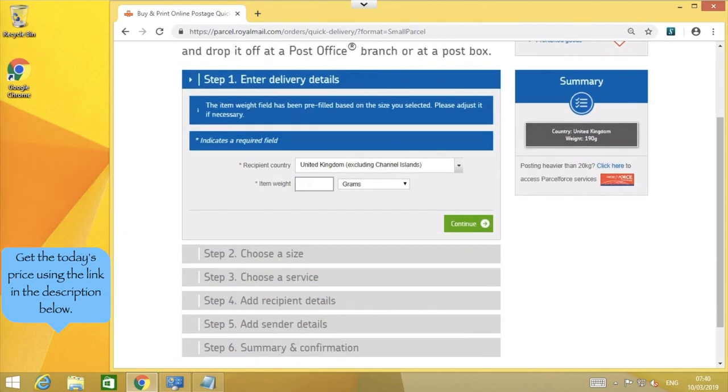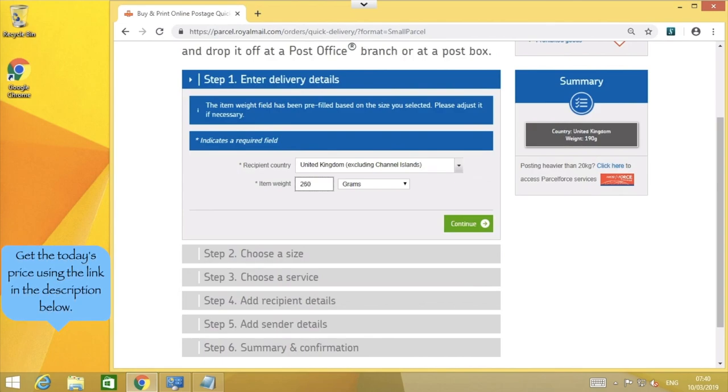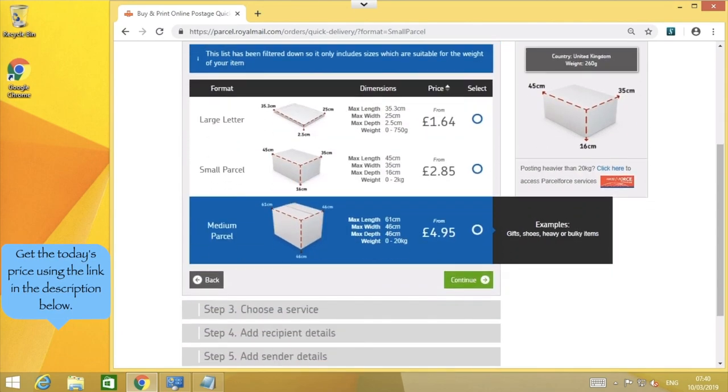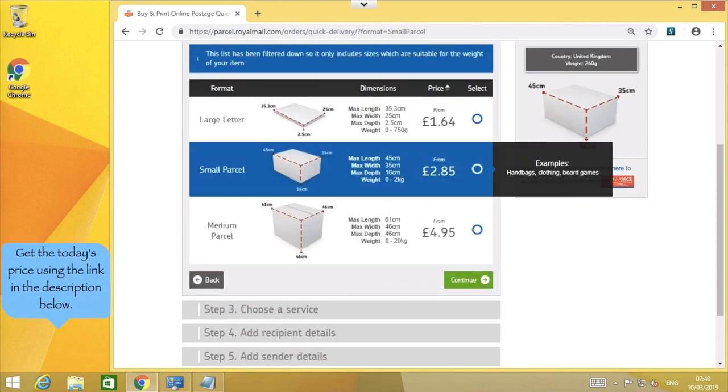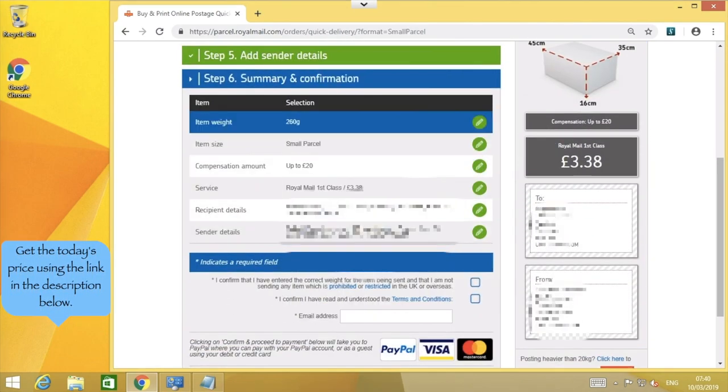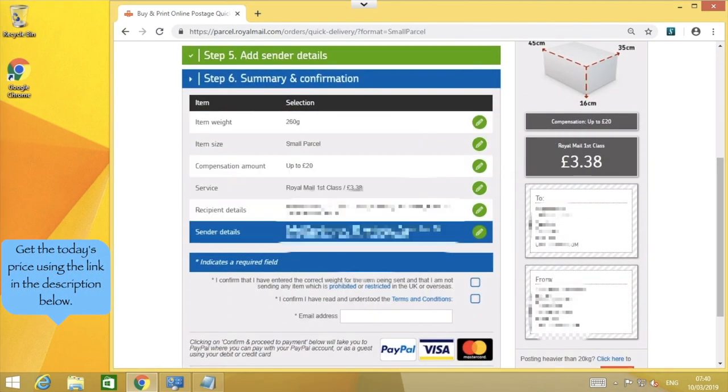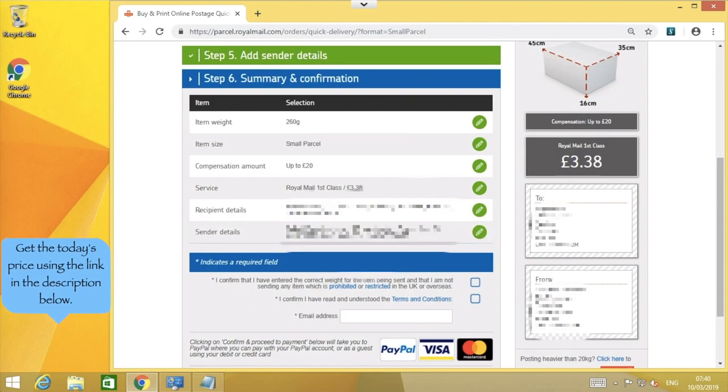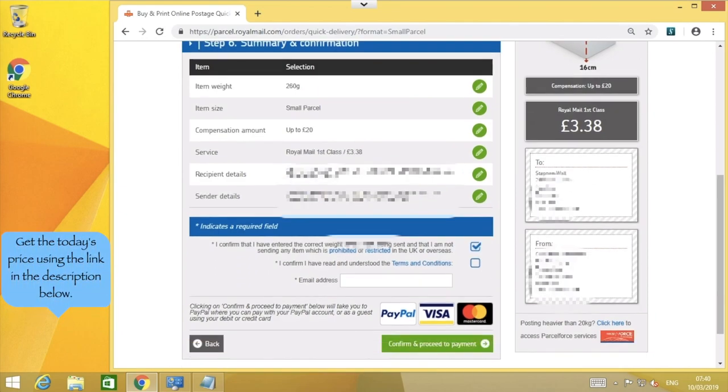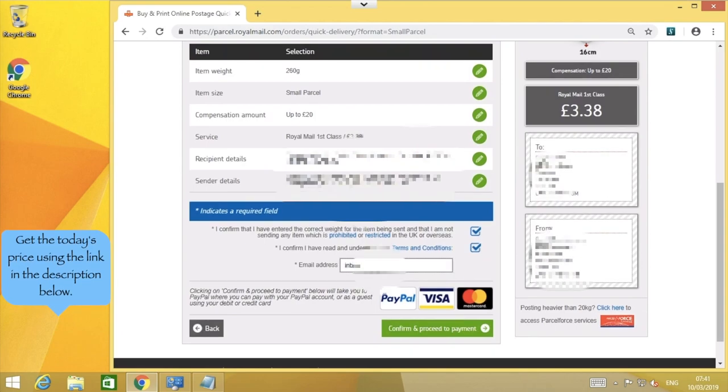The system remembers the information entered, because we haven't left the webpage yet, but we do have to press continue on each step again to get back to the end. The last box asks for my email address. Here, I will enter my PayPal email address, since the payment process is much quicker that way.